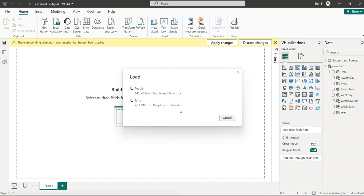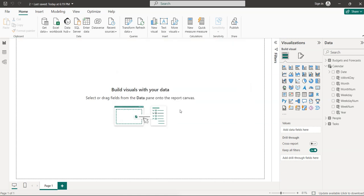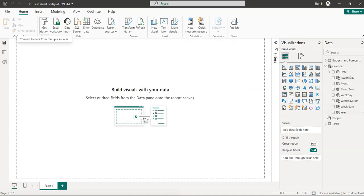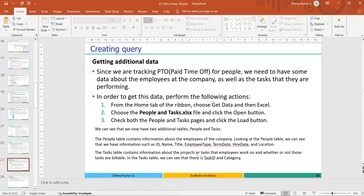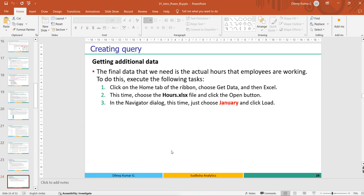Two new tables are created: People and Task. Next I want to load one more file containing actual hours that employees are working. The goal is to utilize employees to 80% — that is the goal of this case study.